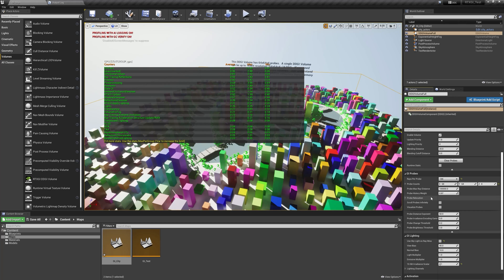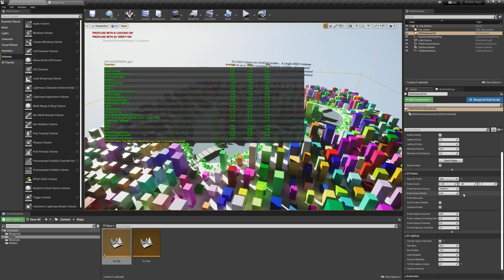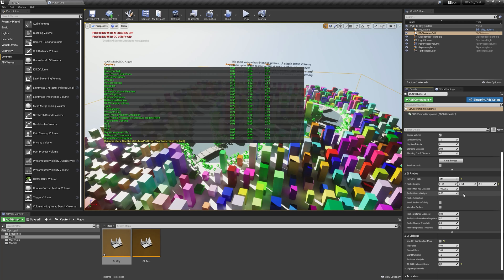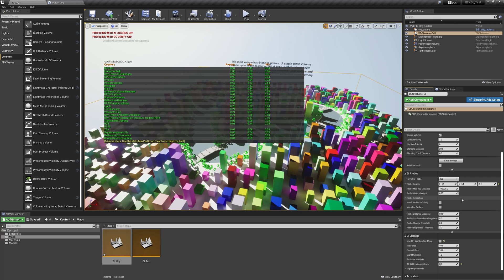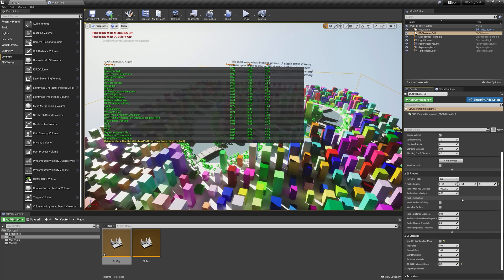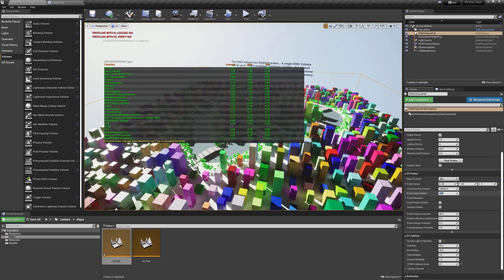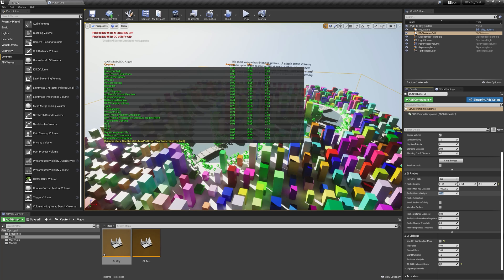Probe history weight determines how much accumulation you have over time at each probe point. In addition to firing the number of rays per probe that you're firing, it's also accumulating that data over time and temporarily including it in the result. So the smaller the number, the faster the RTXGI updates, the more instant RTXGI will refresh, but you'll lose a lot of stability.